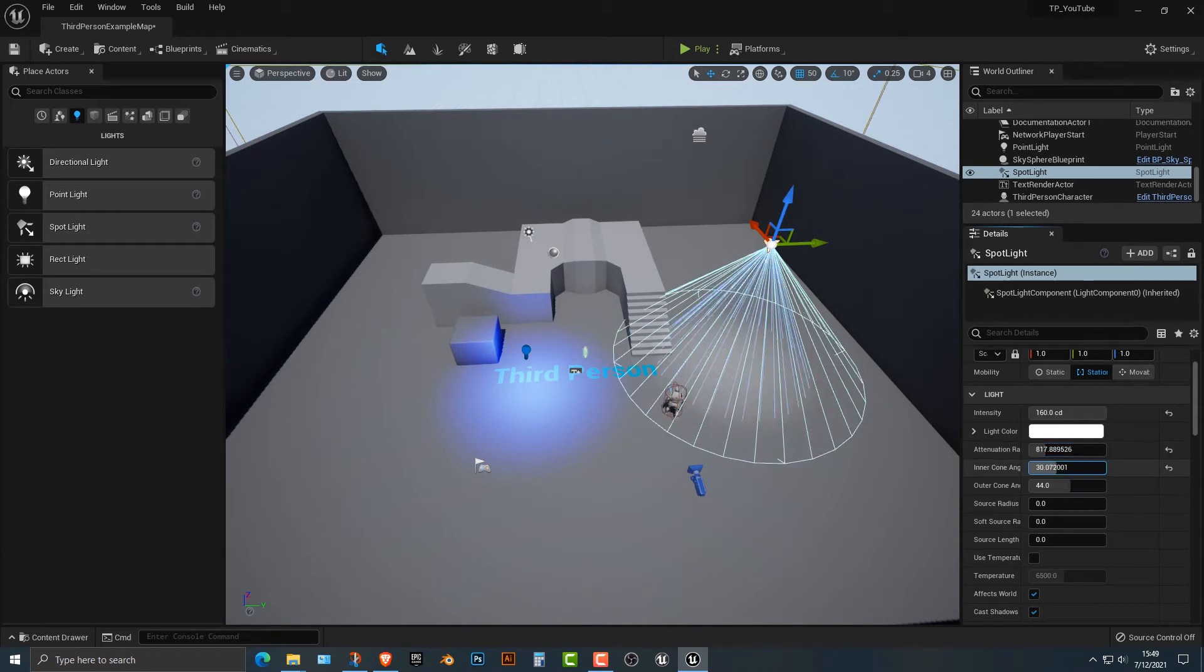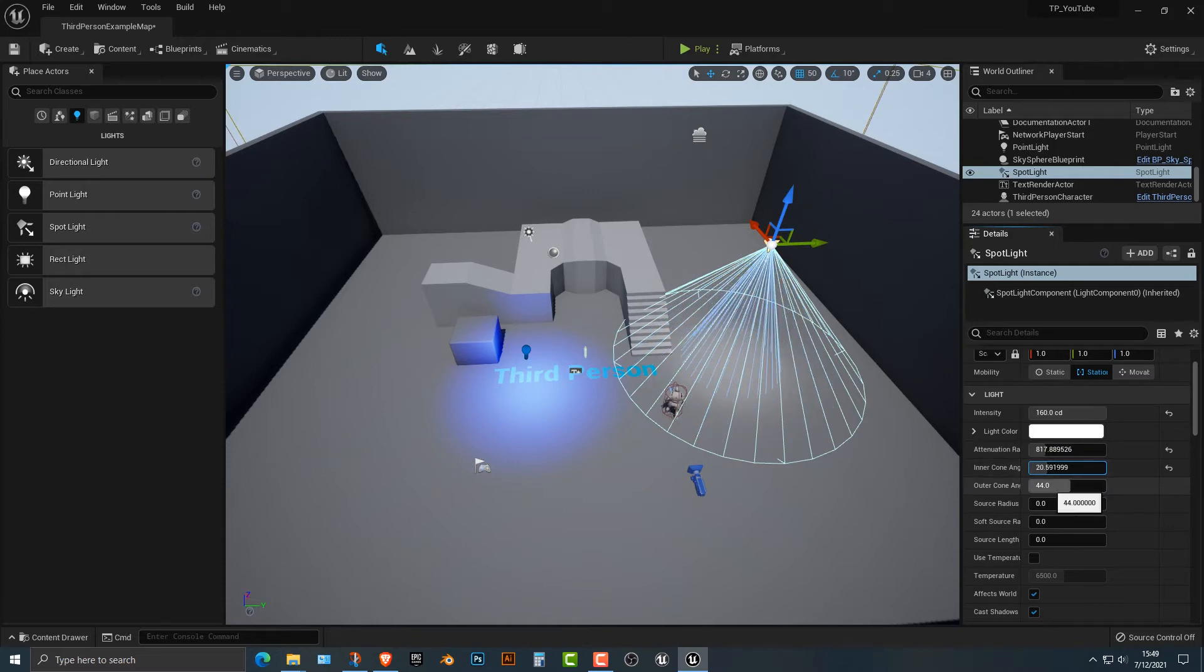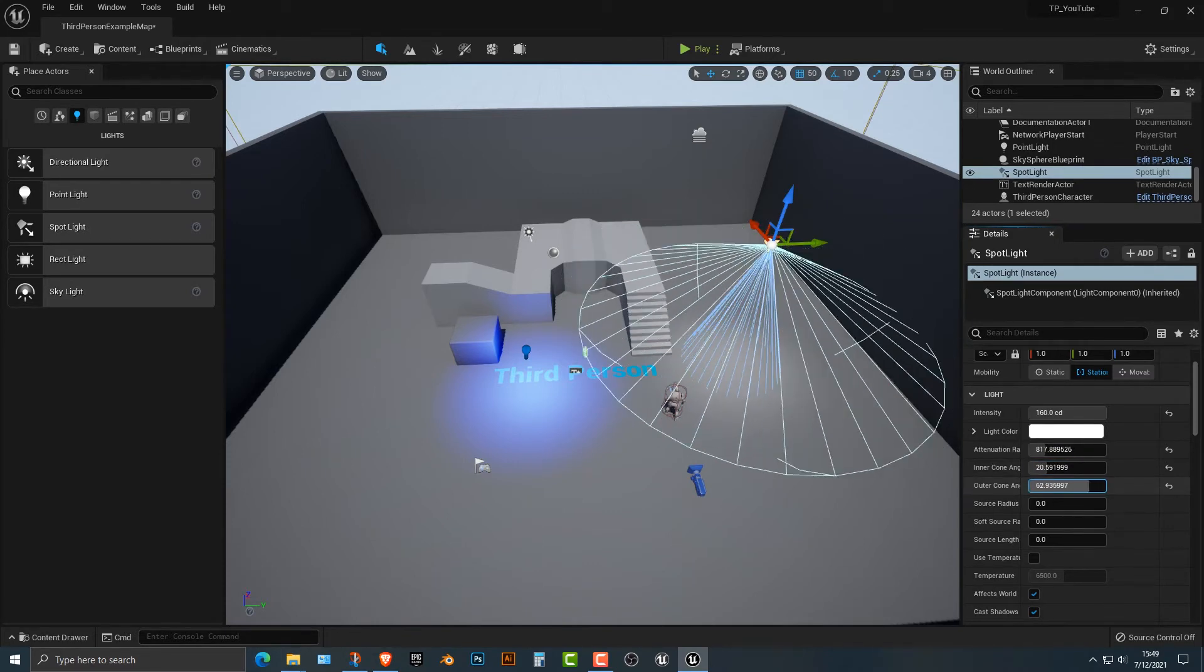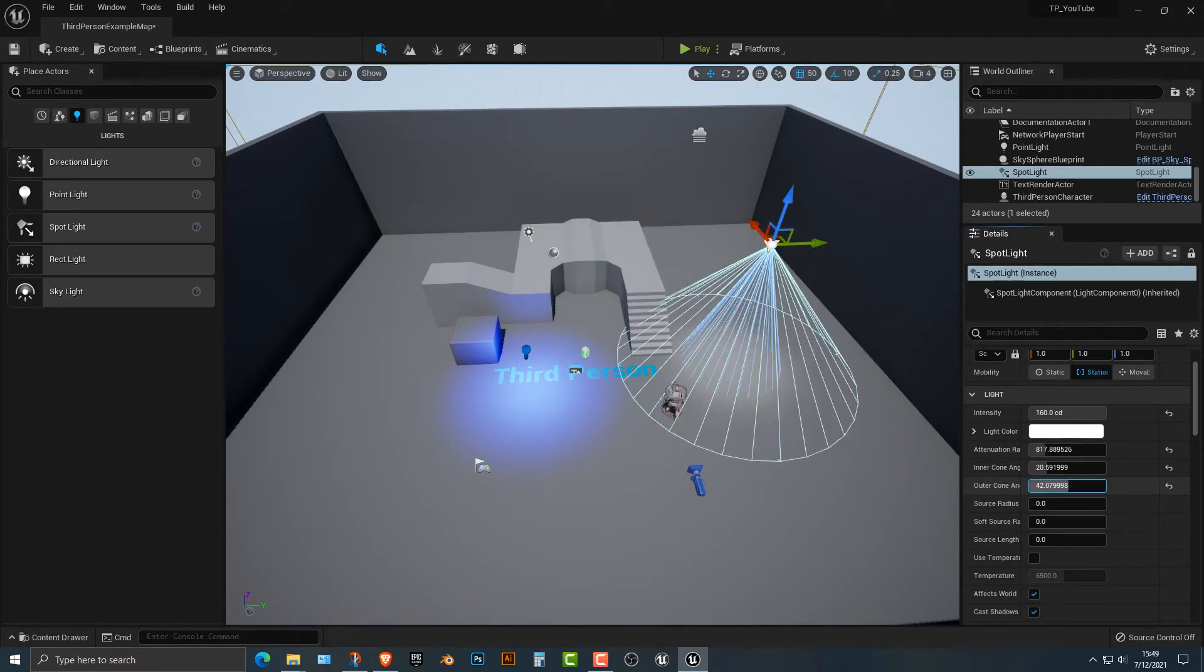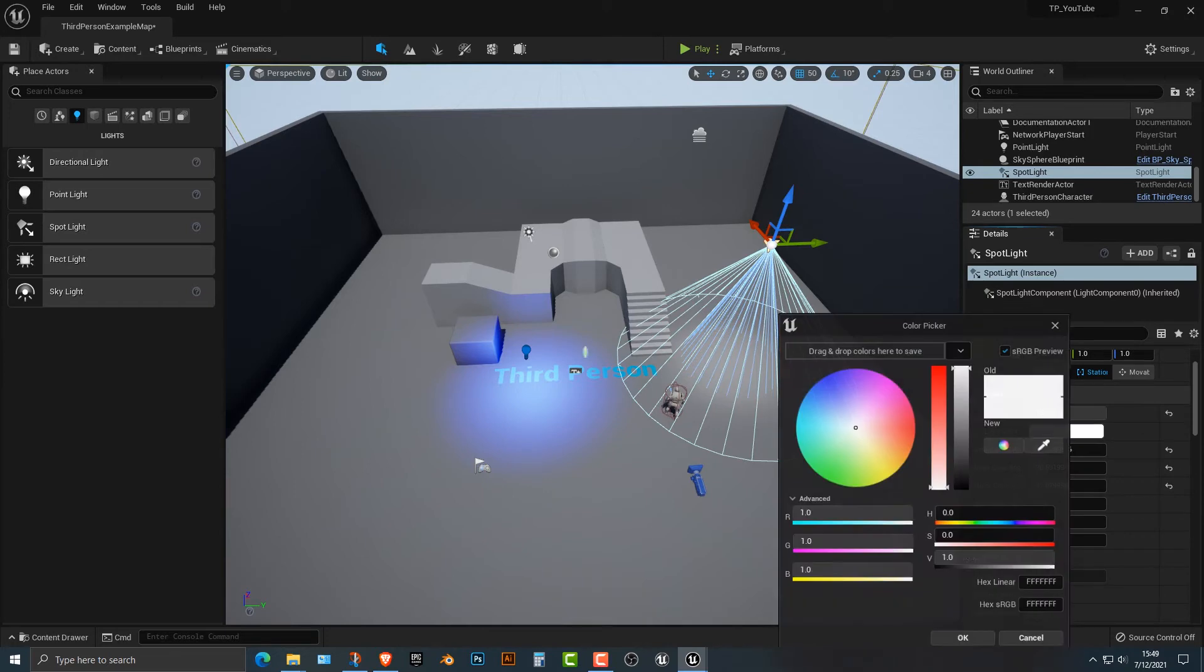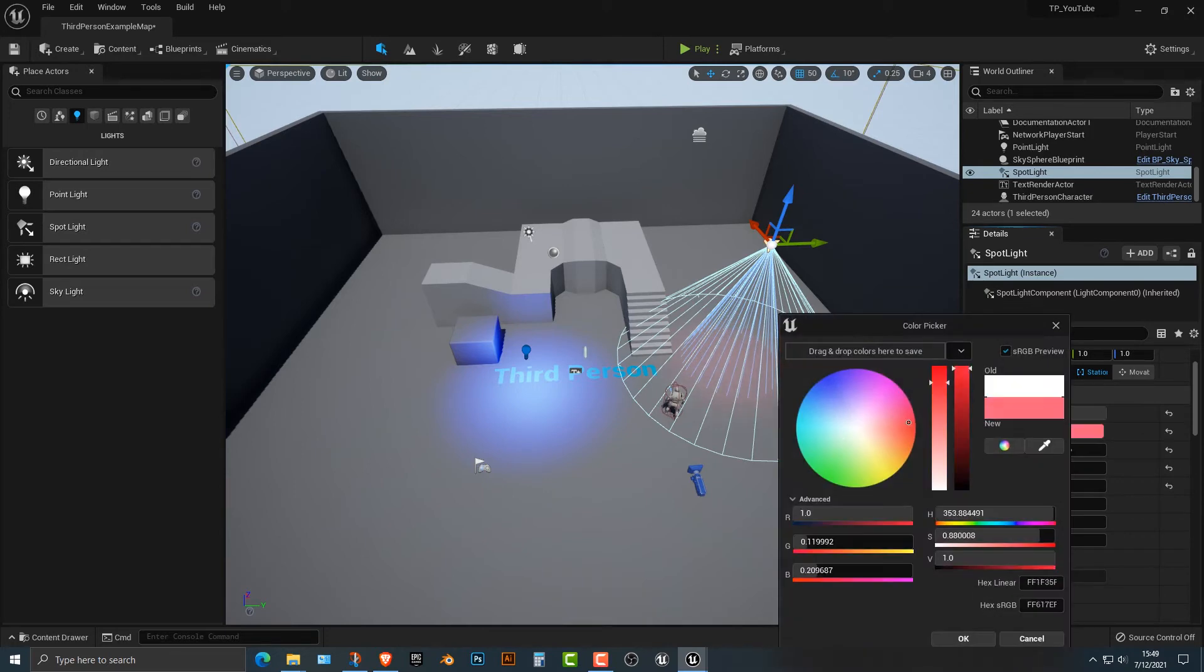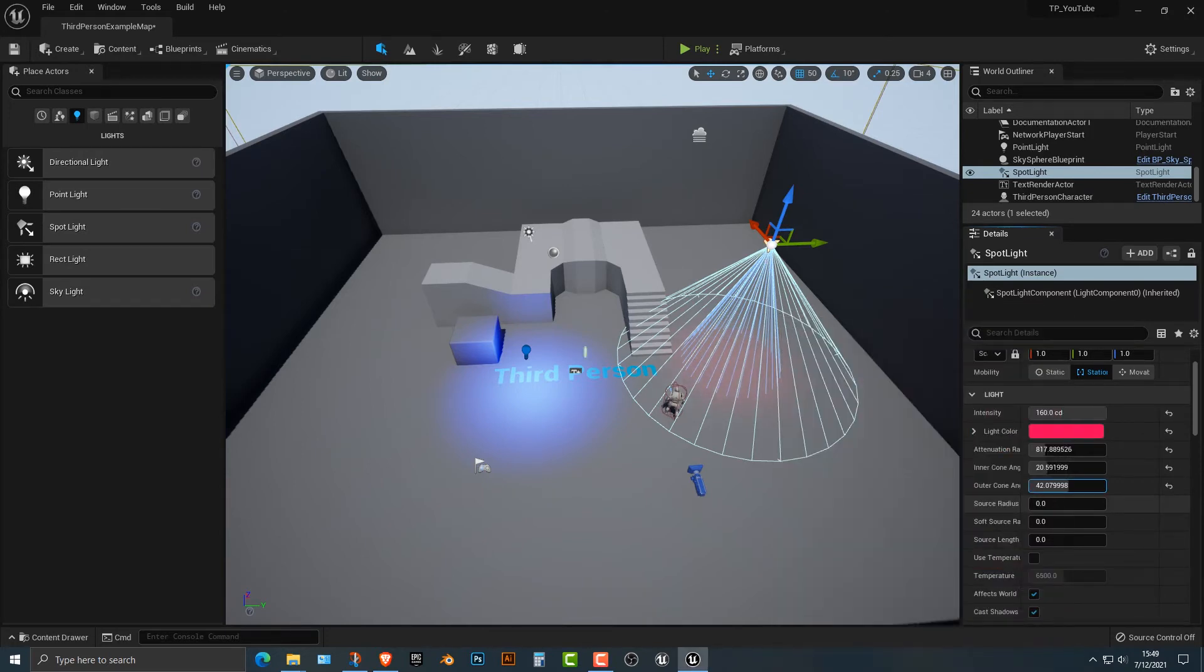You can kind of move that up, and you can see that it gets bigger and bigger. You have the inner cone and then the outer cone. You can change both of those up if you want here. And of course, you can change the color to whatever you want here.